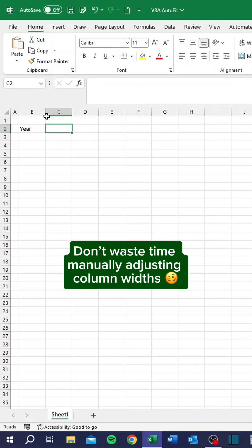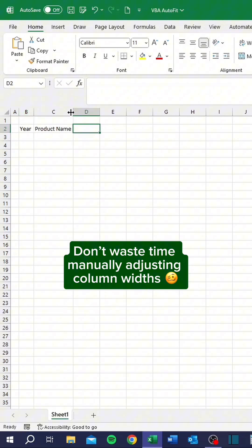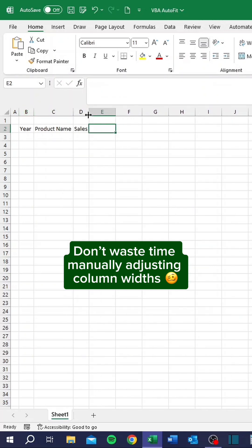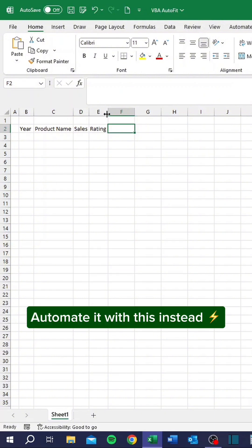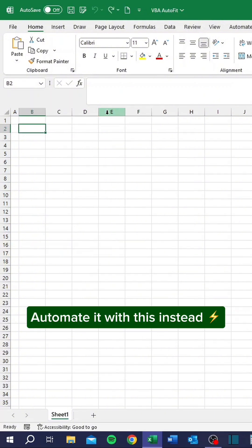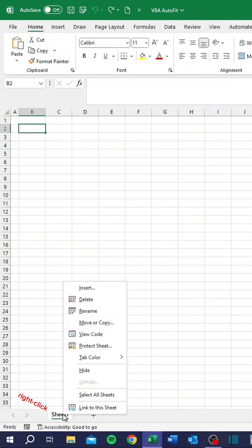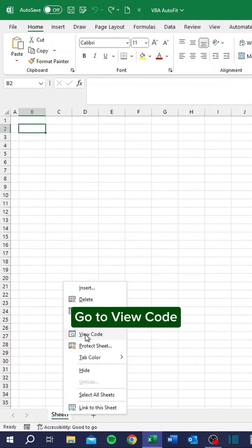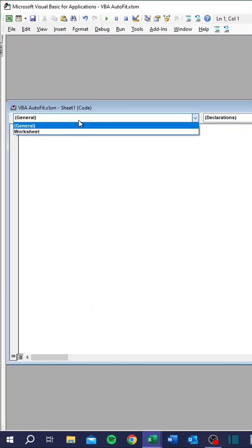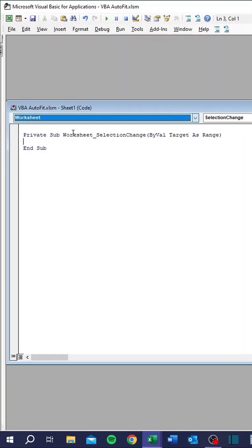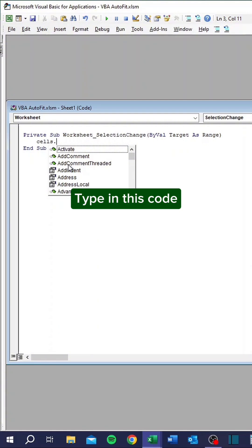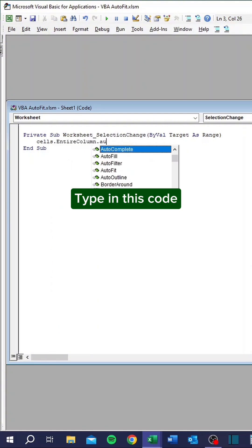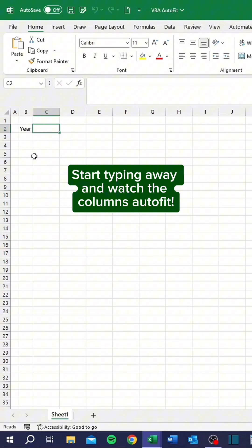Don't waste time manually adjusting column widths. Automate it with this instead. Right-click. Go to View Code. Type in this code. Start typing away and watch the columns auto-fit.